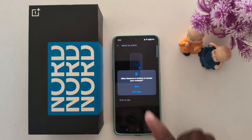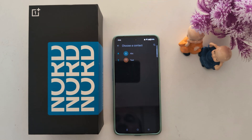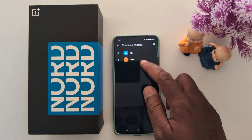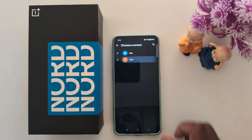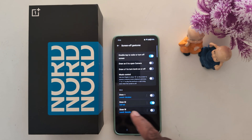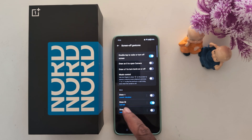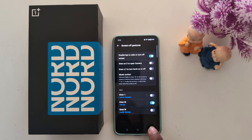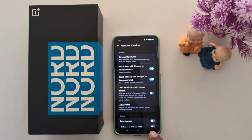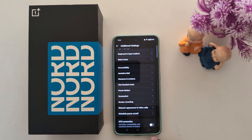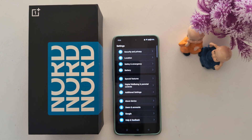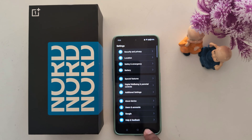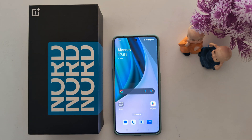Tap on Call, then tap Allow. Here you can select a contact to automatically call by drawing the gesture. This is a very useful screen-off gesture feature on your OnePlus Nord device to quickly access functions from the lock screen. That's it.